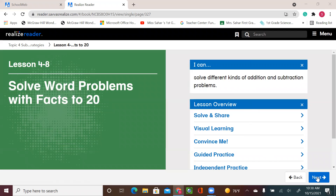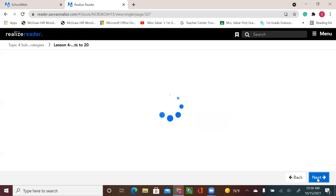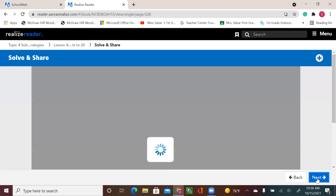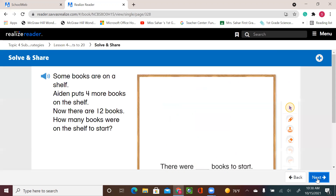Hello, first graders. Welcome to a new math lesson. Please get your book ready — page 189. Topic 4, Lesson 8. Let's start.